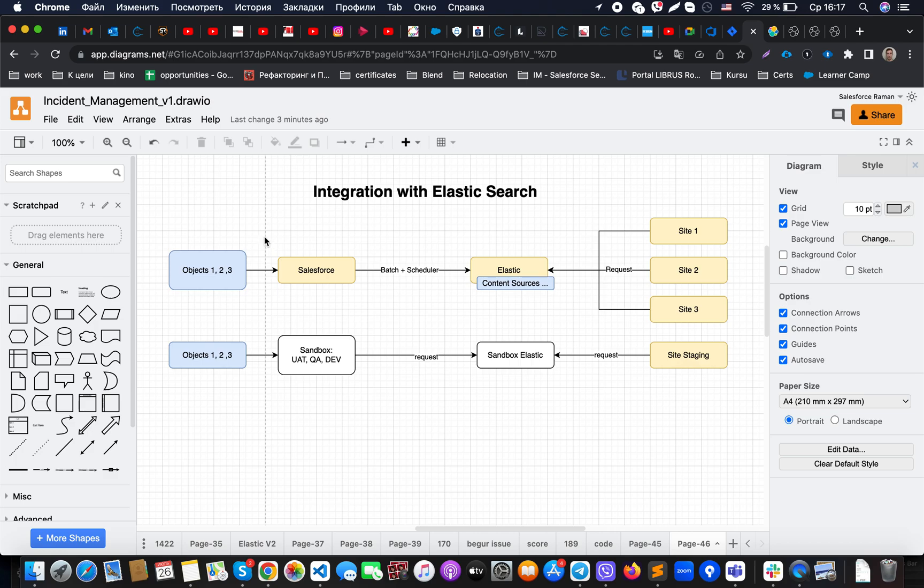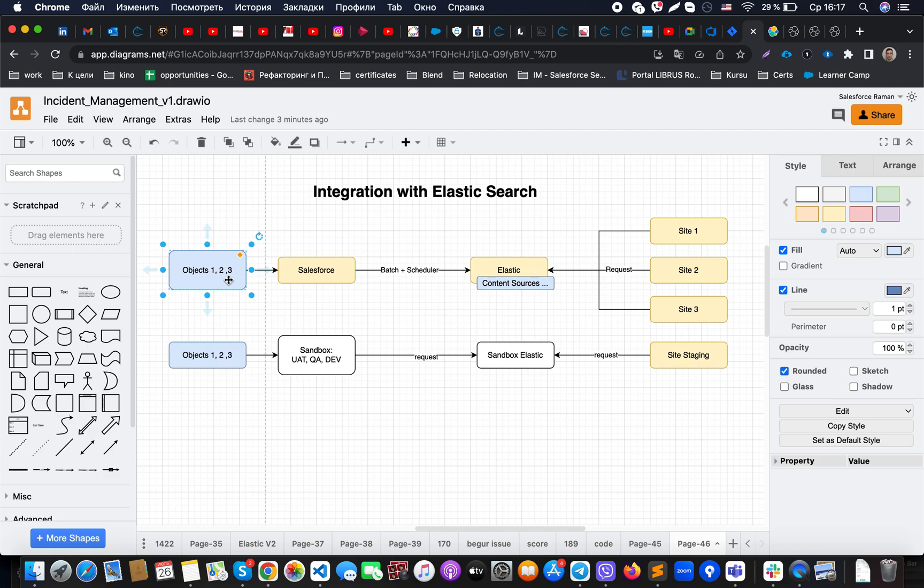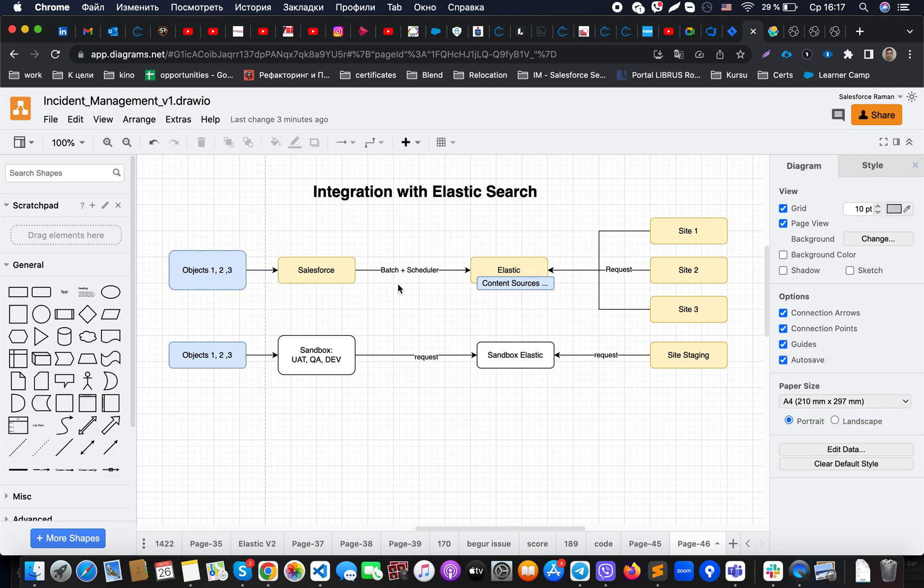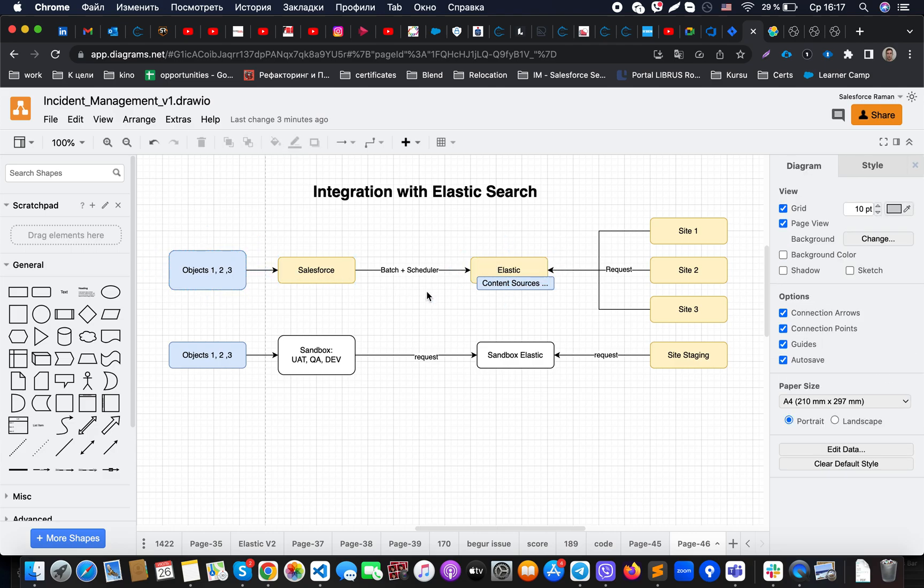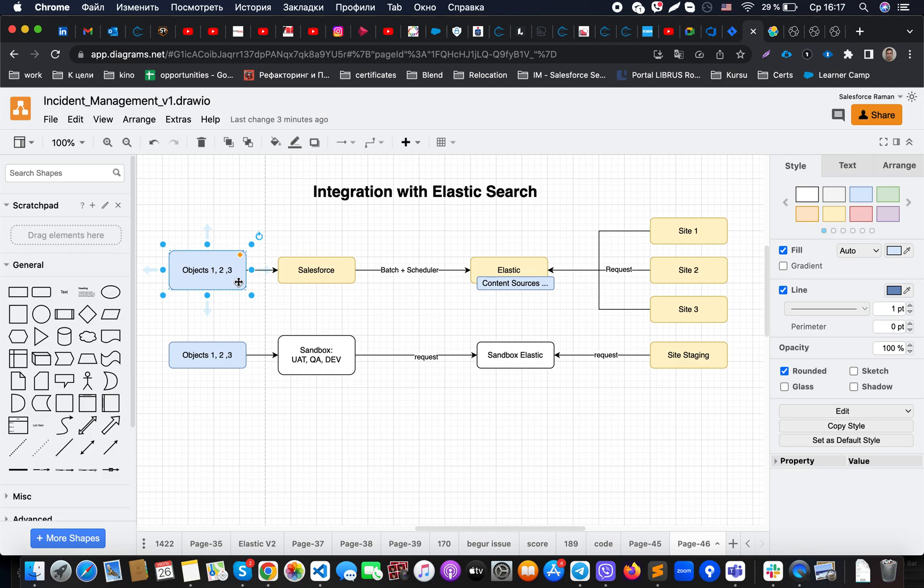This will allow you to analyze where you are with that specific approach. The similar approach needs to be implemented for object 2 and object 3, and that means that if changes will be done on one of the key fields which need to be exposed to the Elasticsearch...